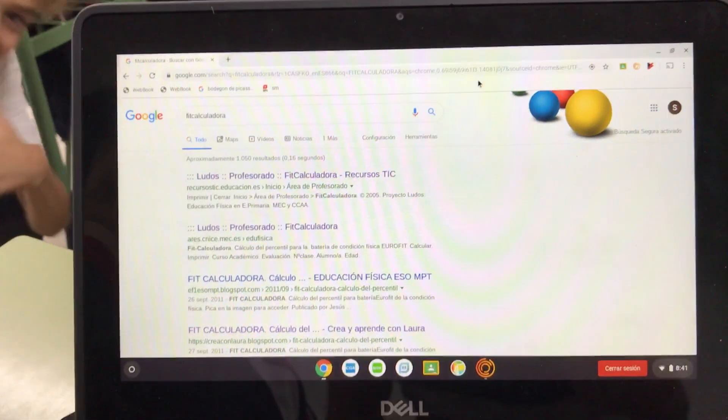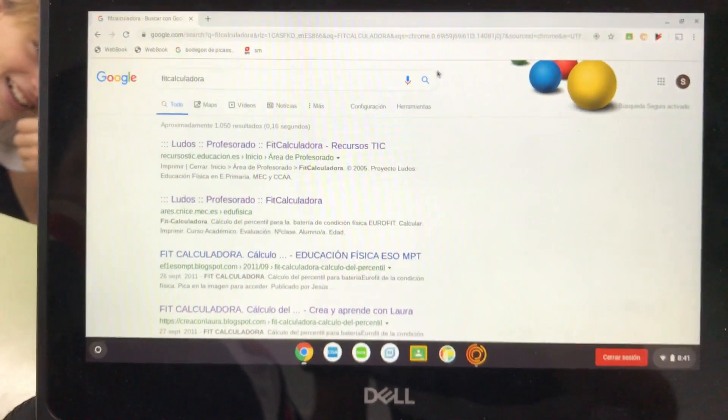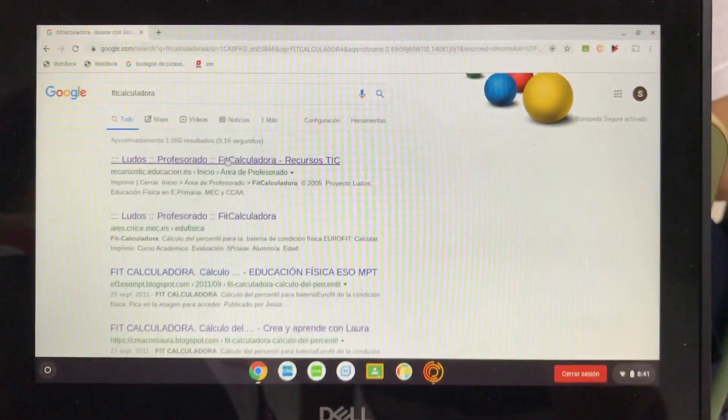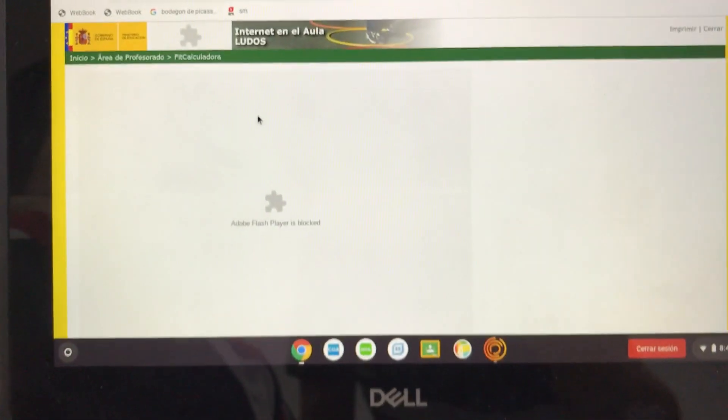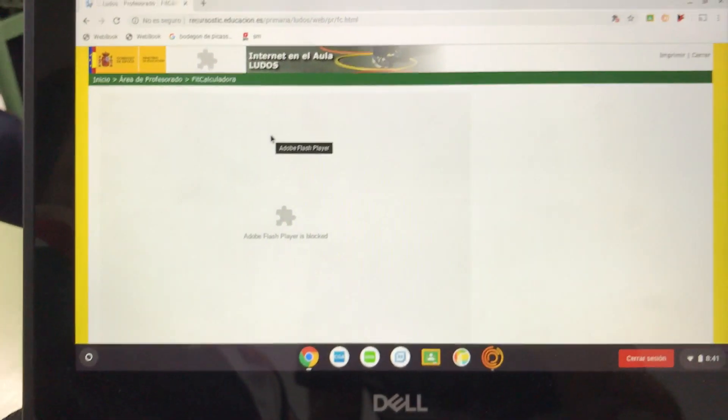Okay, the problem is you enter to the Fit Calculadora, and now you need Flash Player.